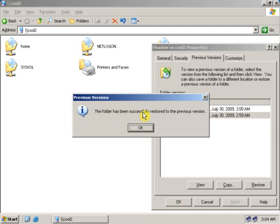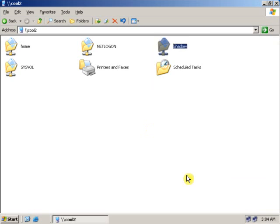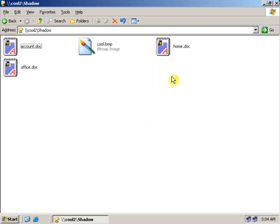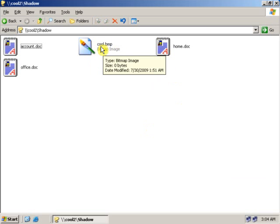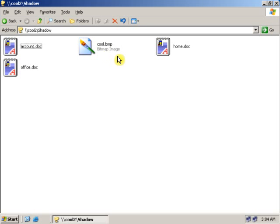The folder has been successfully restored to the previous version. Click OK. Now as you can see, the file which I have deleted has been came back.